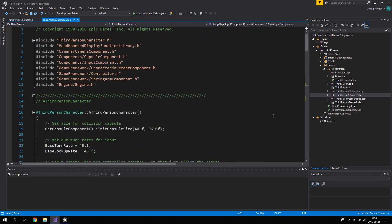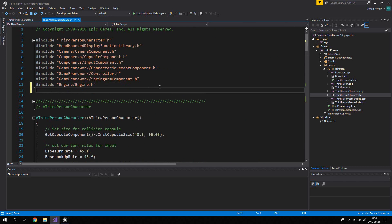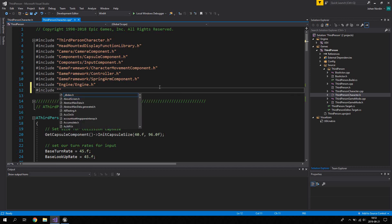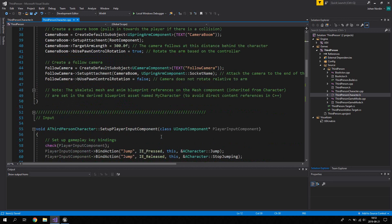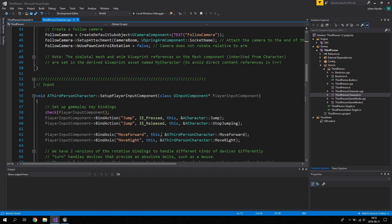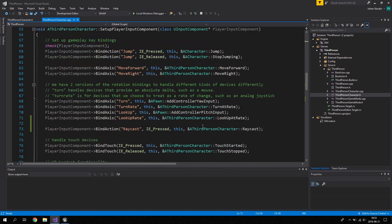Before we program the ray cast, we're going to include a library called DrawDebugHelpers, which we'll use to draw a debug line for the actual ray cast.